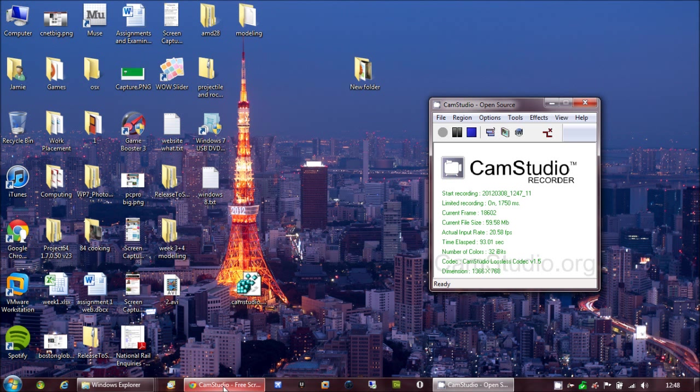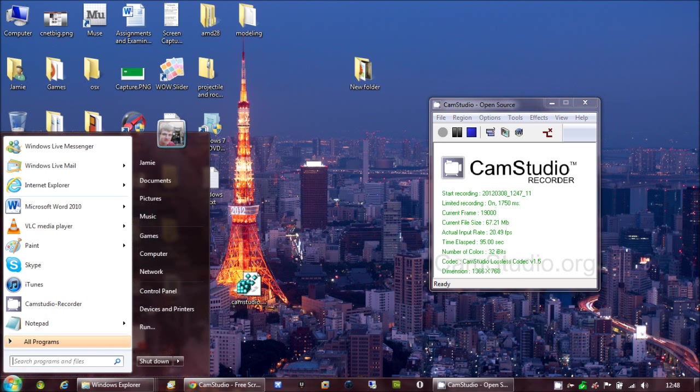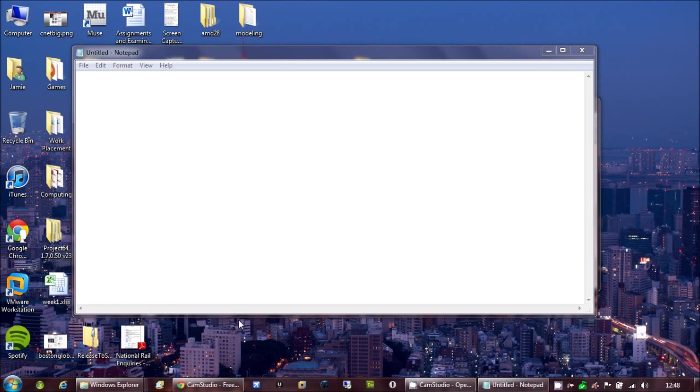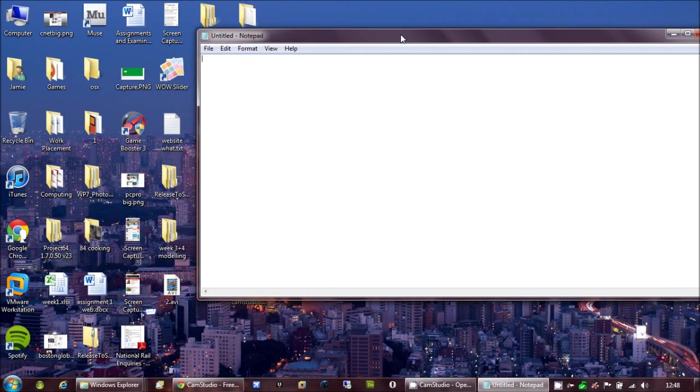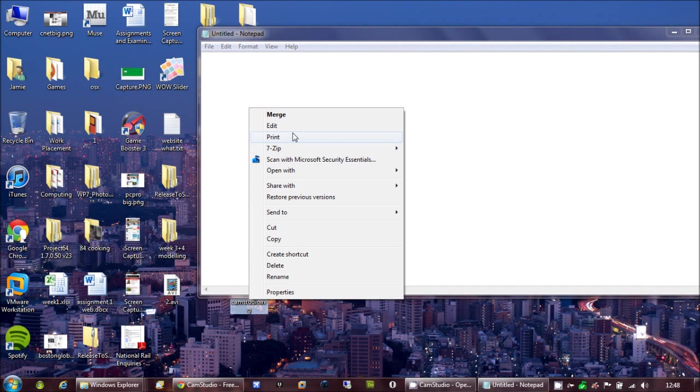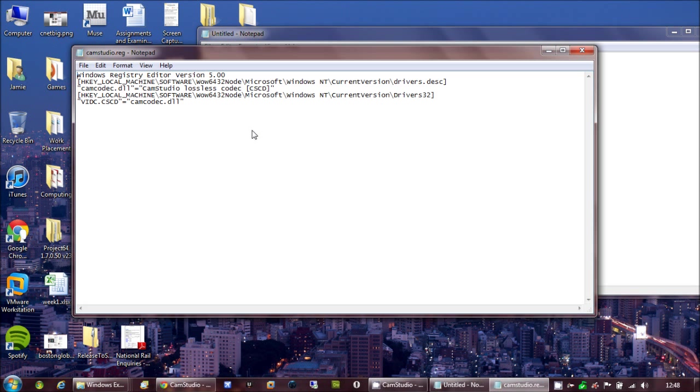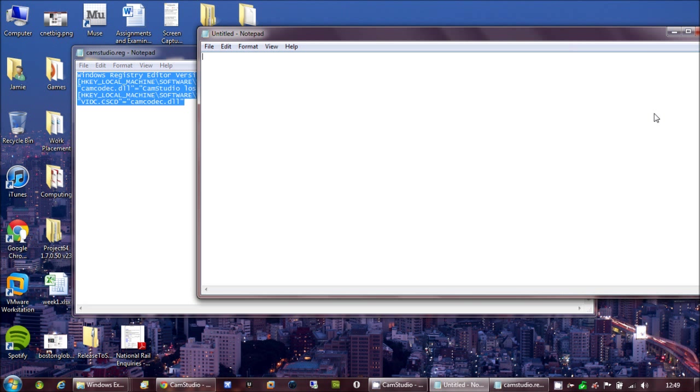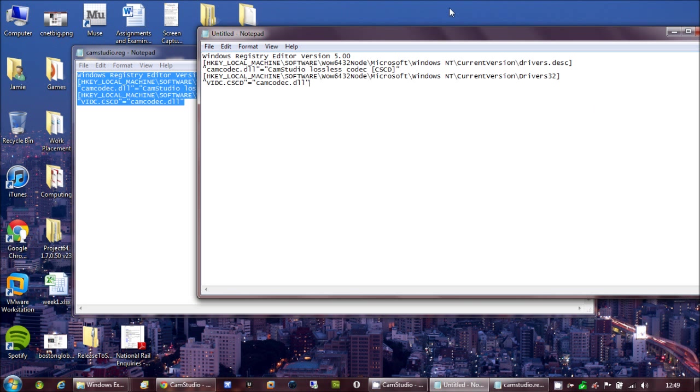Now you want to create a brand spanking new notepad file. And what you do, is you put this text in it, I'll put it in the description below. So you copy that. All that's telling you is, for the program to look in syswow64 instead of 32, and make sure it works. And you paste it in there.